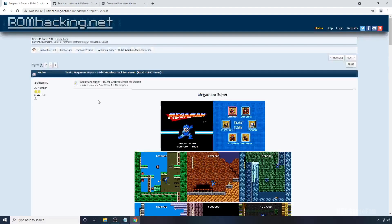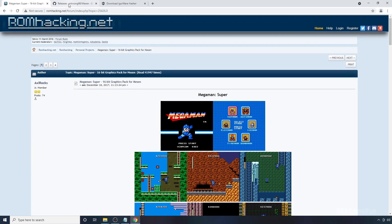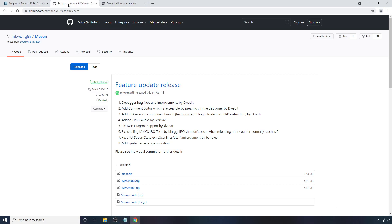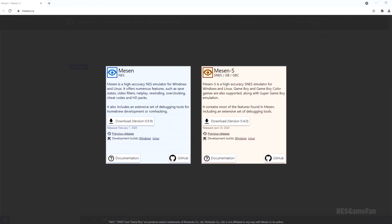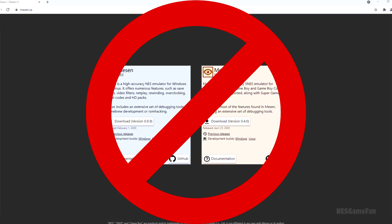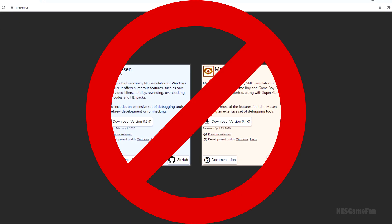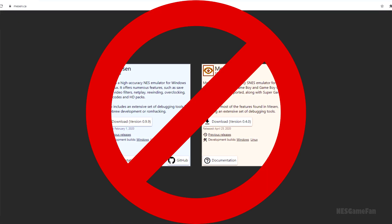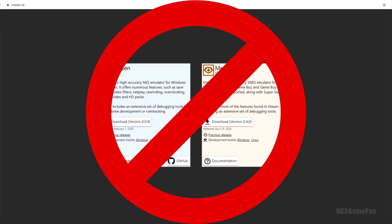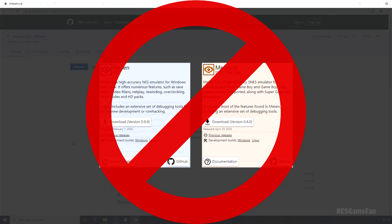In addition to that, you're going to need the emulator. For this, you're going to want to go to the latest version by mkwong98. You might be aware that there's a version of MESEN on the main MESEN website. Don't use that version because it's not compatible with the latest HD packs. It hasn't been in development for some time.